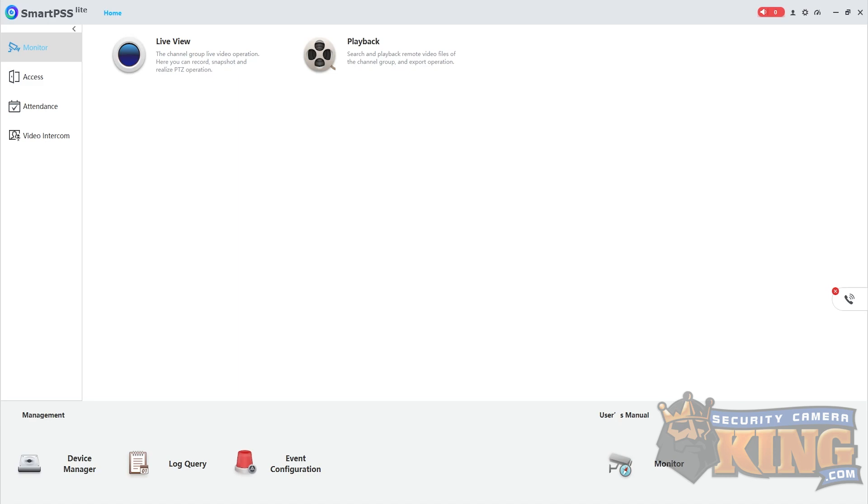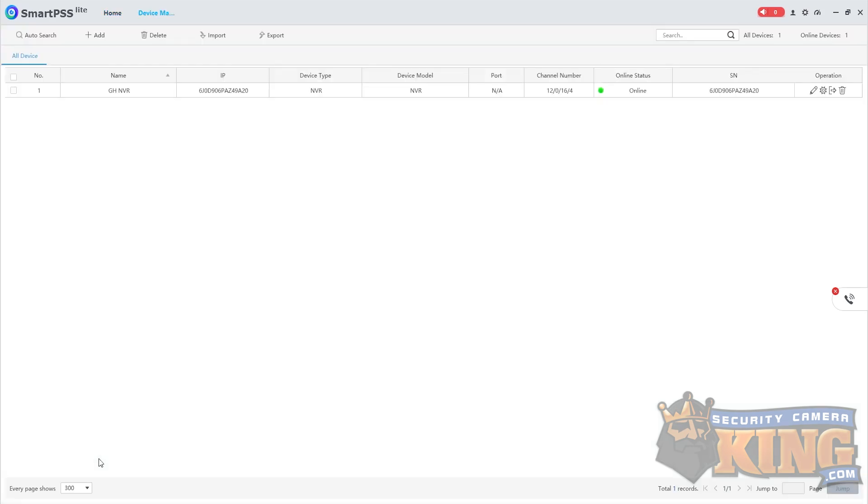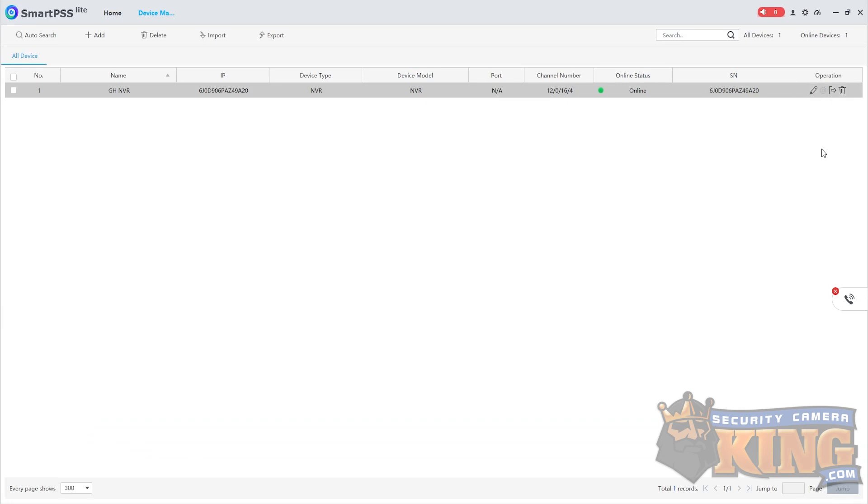If you have SmartPSS Lite already installed and would like to push firmware, you will need to first select Device Manager, then click the gear icon. This command will take you to the web interface of the device.